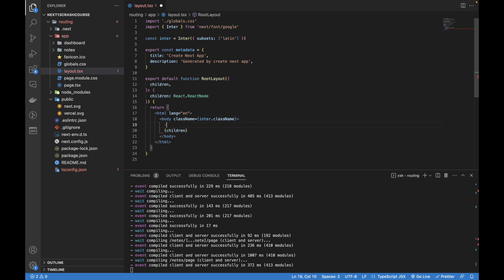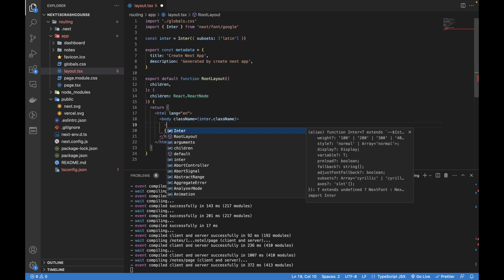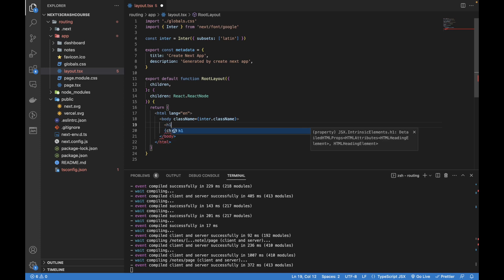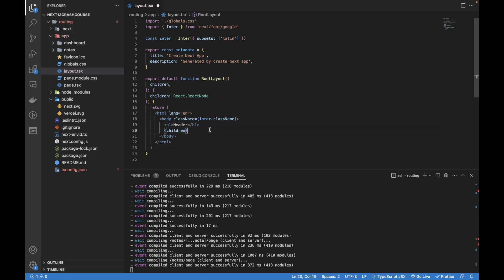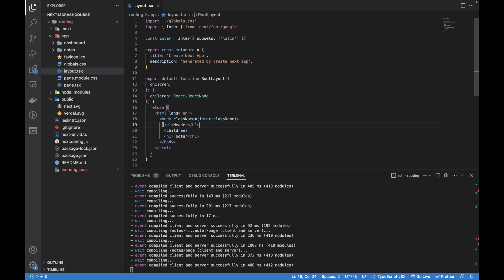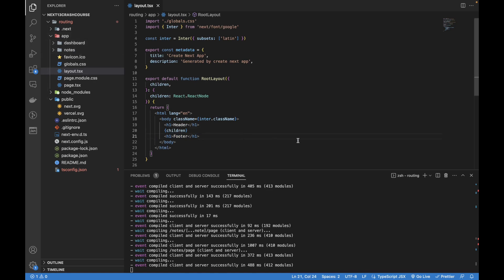If we want to add a top bar, header, sidebar, or footer — I won't be creating a fancy UI, just focusing on functionality in these tutorials until we create a big project at the end of this crash course. So let me create a header at the top and a footer at the bottom. This header and footer should be visible on all routes because this layout file triggers on every route created within the app folder.